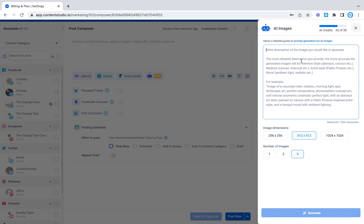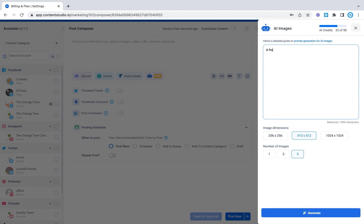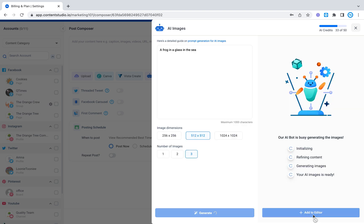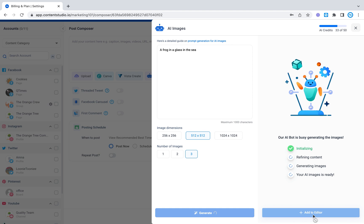So for example we're going to write something like a frog in a glass in the sea for example. You can select the image dimensions below so that's 256 by 256, 512 by 512 and 1024 by 1024. So let me just select this. You can select the number of images you want it to generate and let's select generate. Let's see what it gives us.